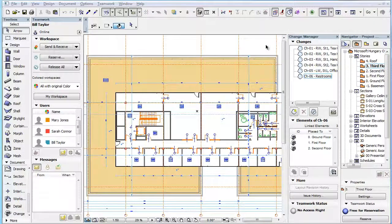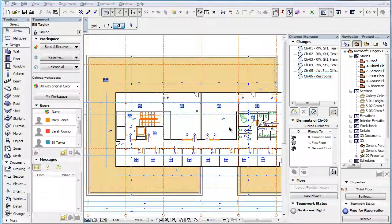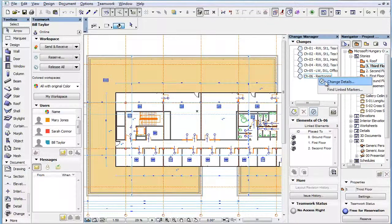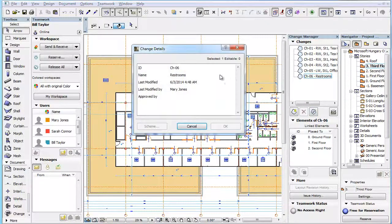If your role does not include this permission, the Teamwork Status Panel will display the No Access Right status text and you will not be able to reserve the Change Manager Palette. The Delete button will be grayed in the Change Manager, and if you enter the Change Details Dialog, all fields as well as the OK button will be grayed.